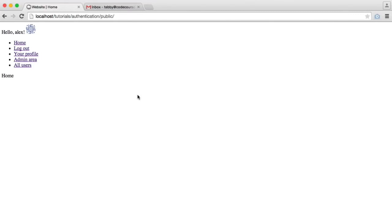We're now going to build in the functionality to allow the user to change their password. There are a few things we need to do: create routes to show the form and post it, create our views with the form, and update our validation to check if the password the user supplies matches their current password. This is mainly for security reasons — if anyone comes to a computer and sees you logged in, they need to know your password before they can change it.